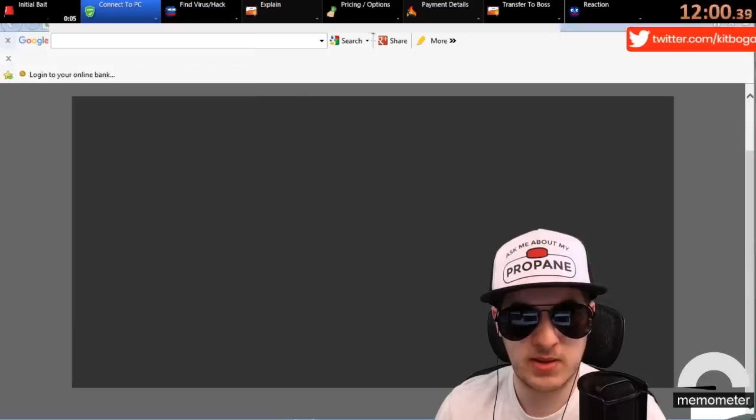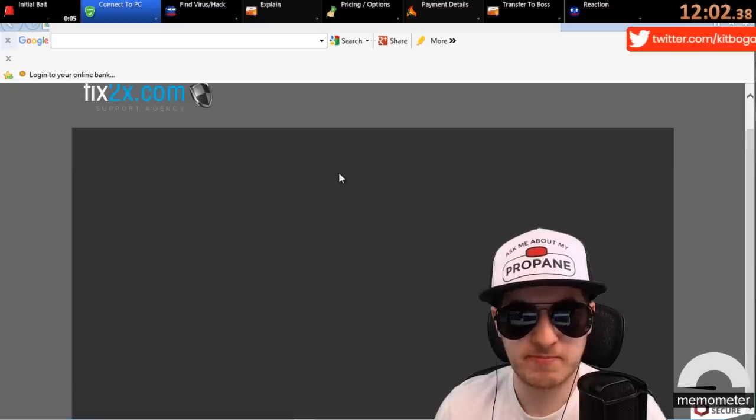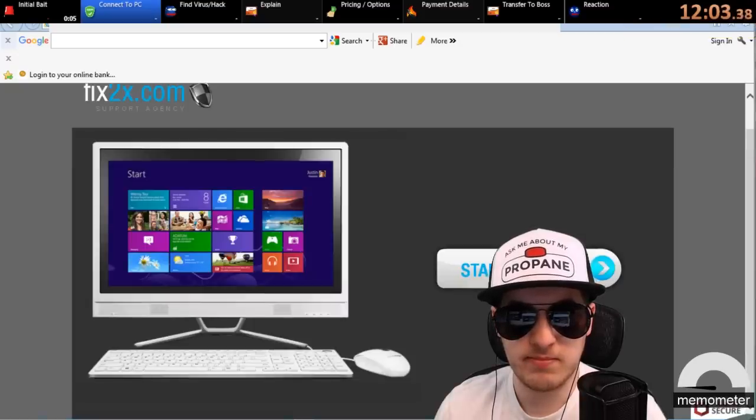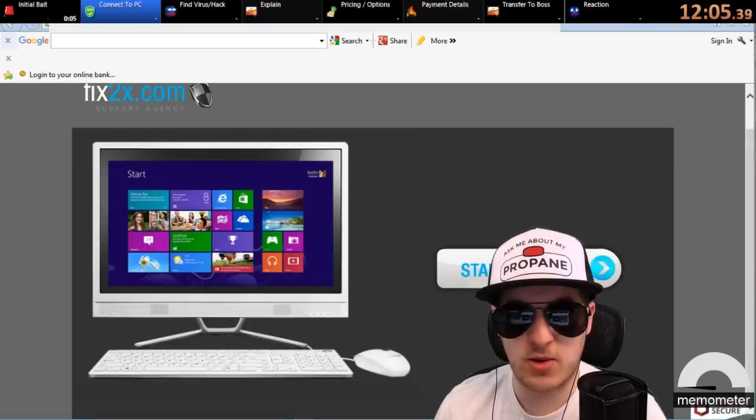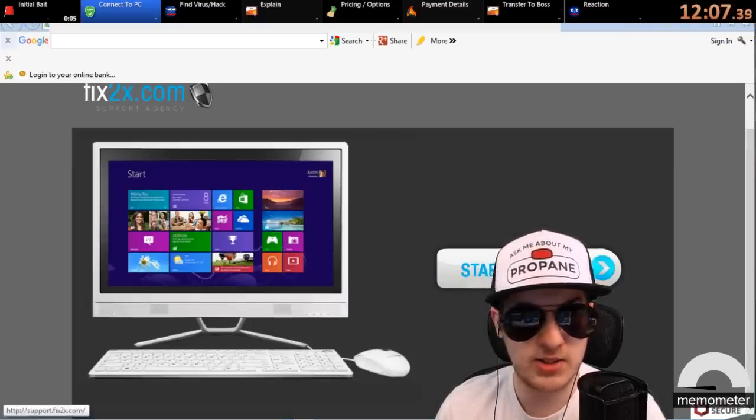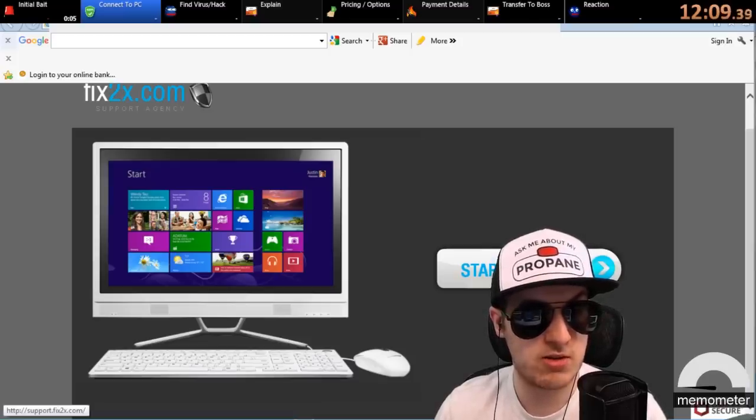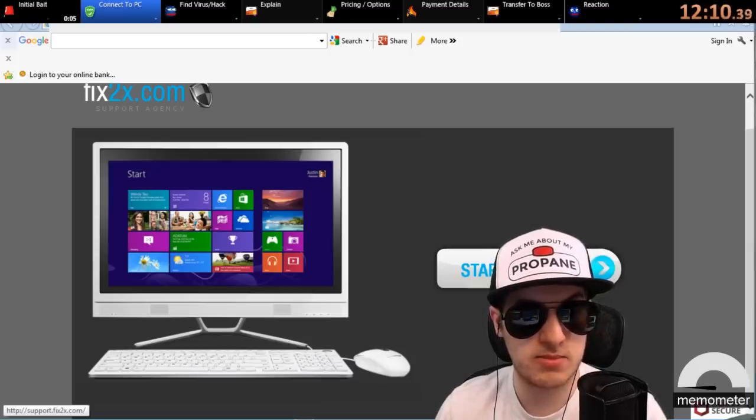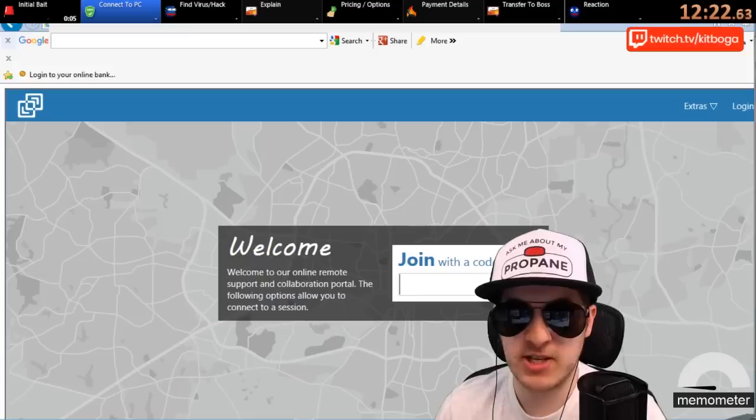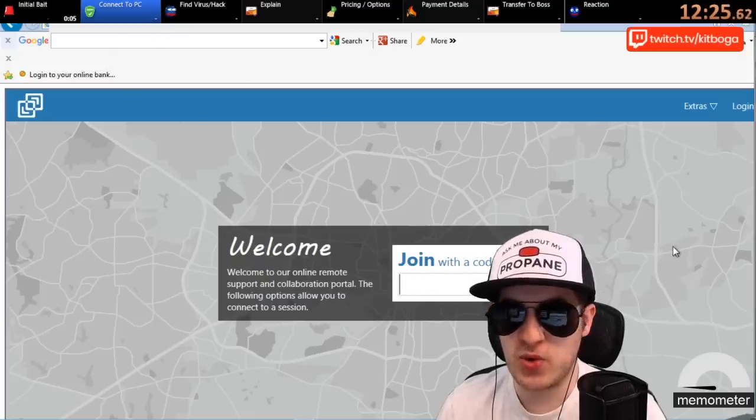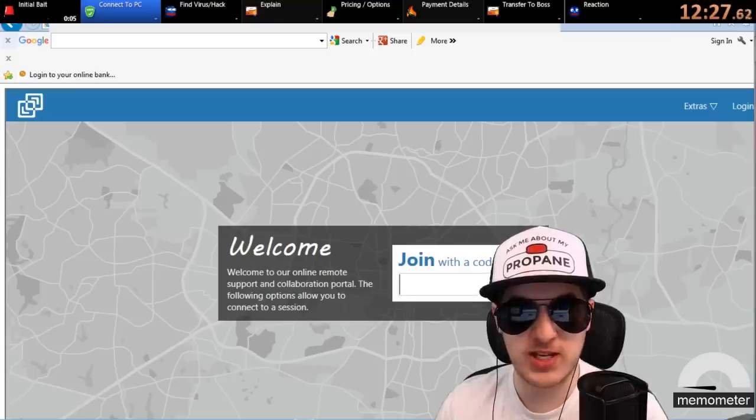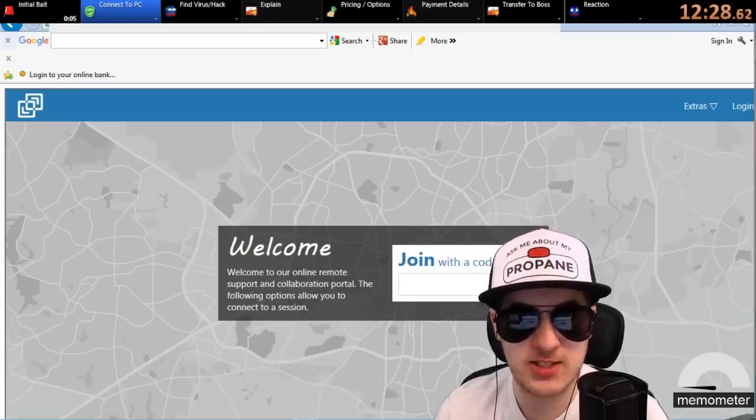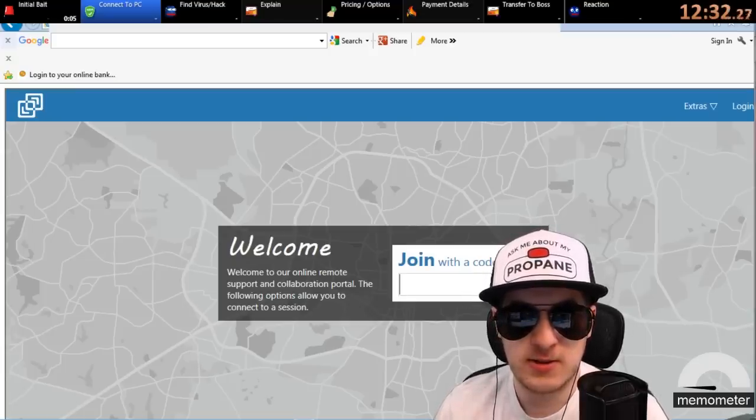Now once again, press and hold the Windows key along with the letter R. I see something that says Start Support now. It just took a long time, like a really long time. Click on Start Support. Welcome. Join with the code, it says. Yes, I'll give you a code, sir.